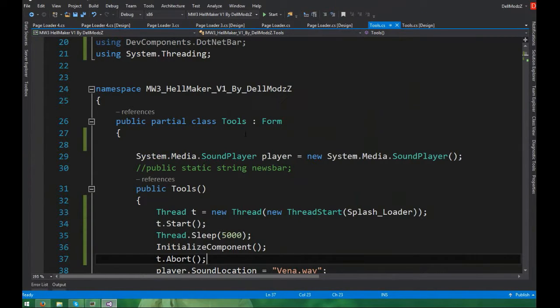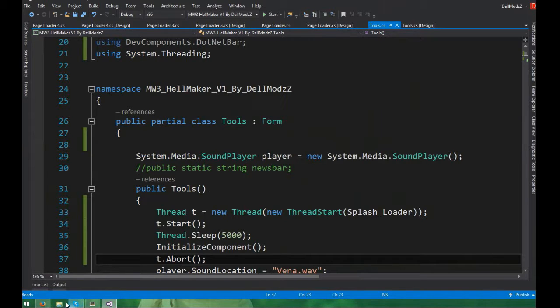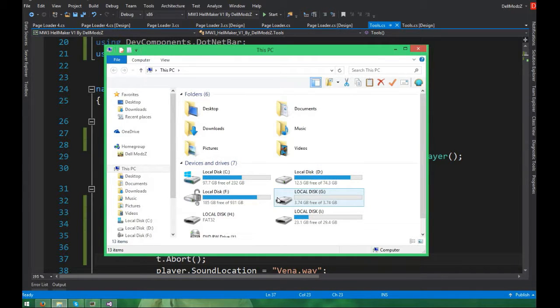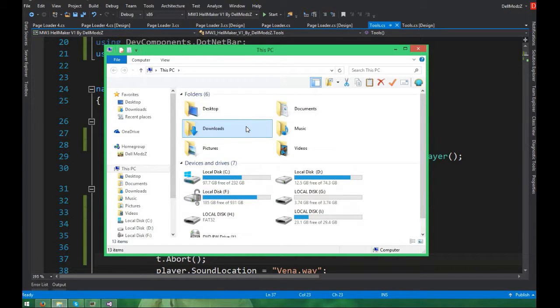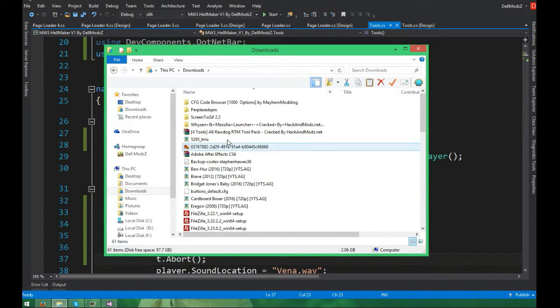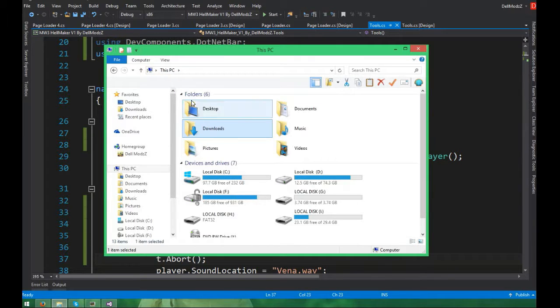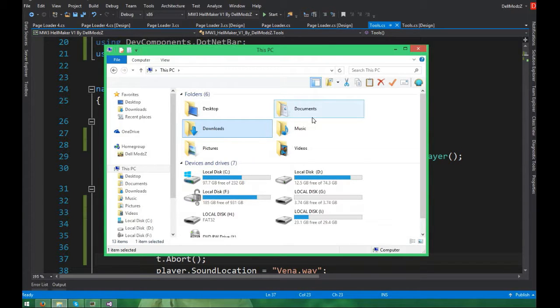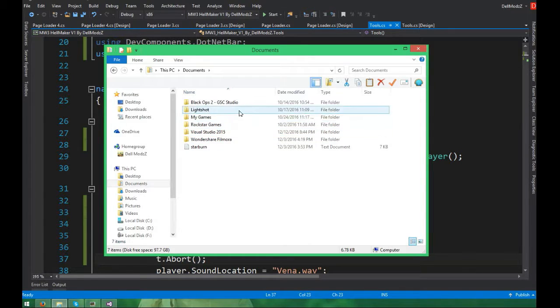Basically today guys, we're going to be showing you how to make a background song player in any form of Windows application. If you guys don't know what that is, I will go ahead and show you. All you guys know that Hellmaker is my application.